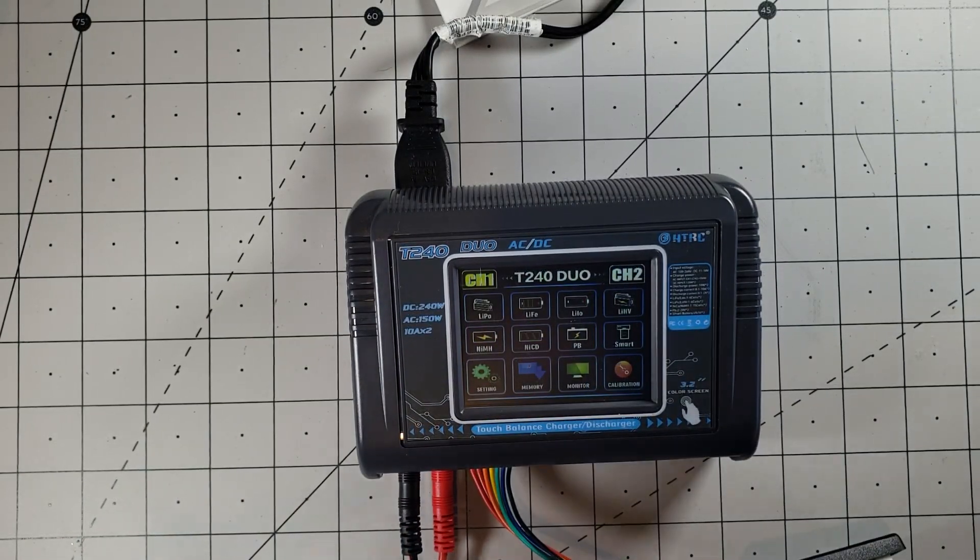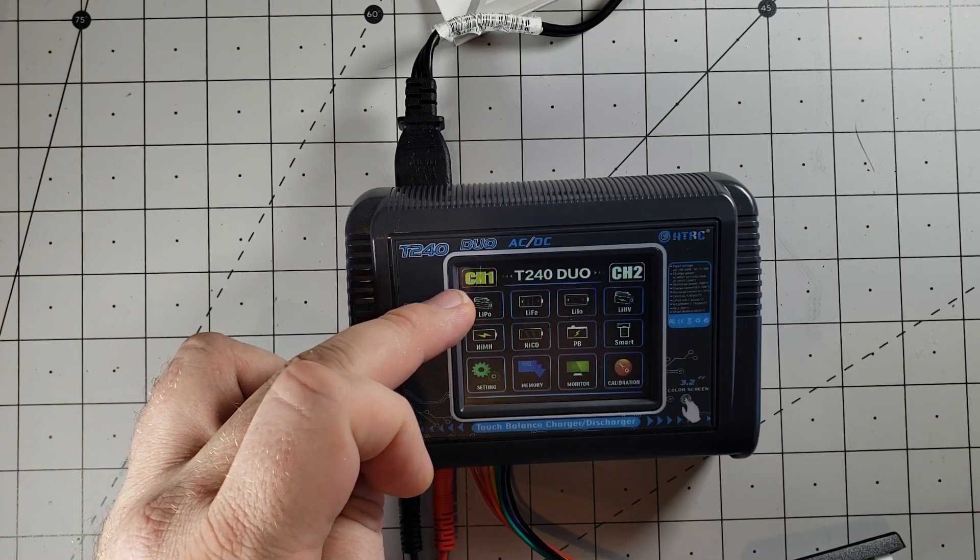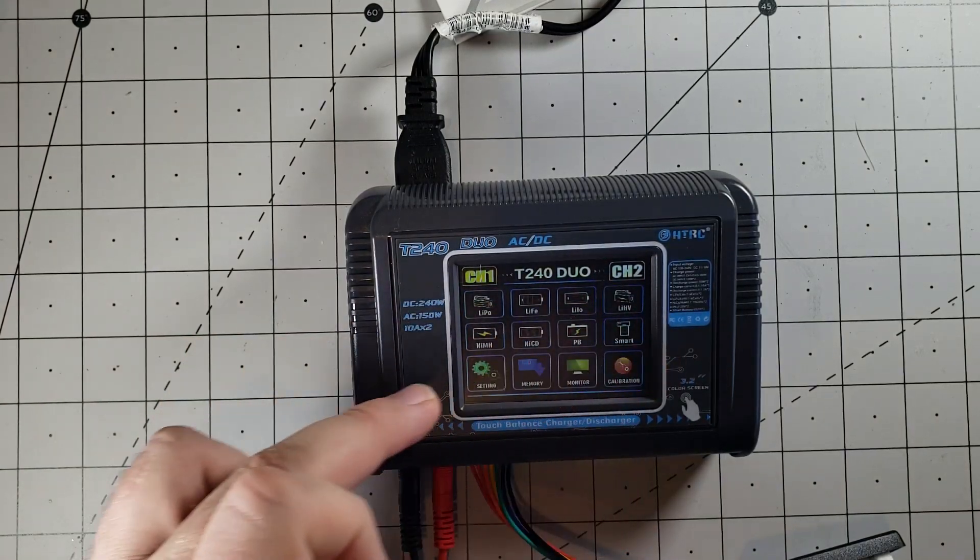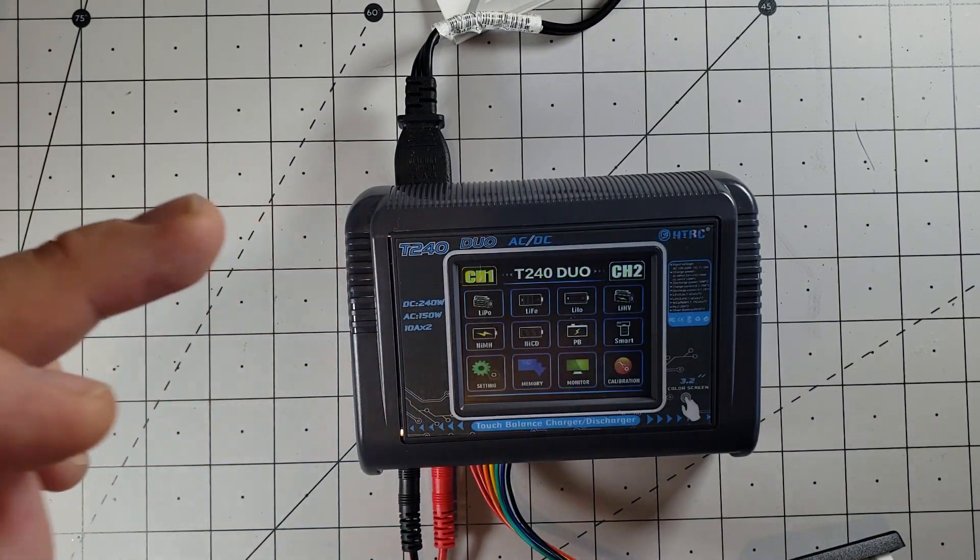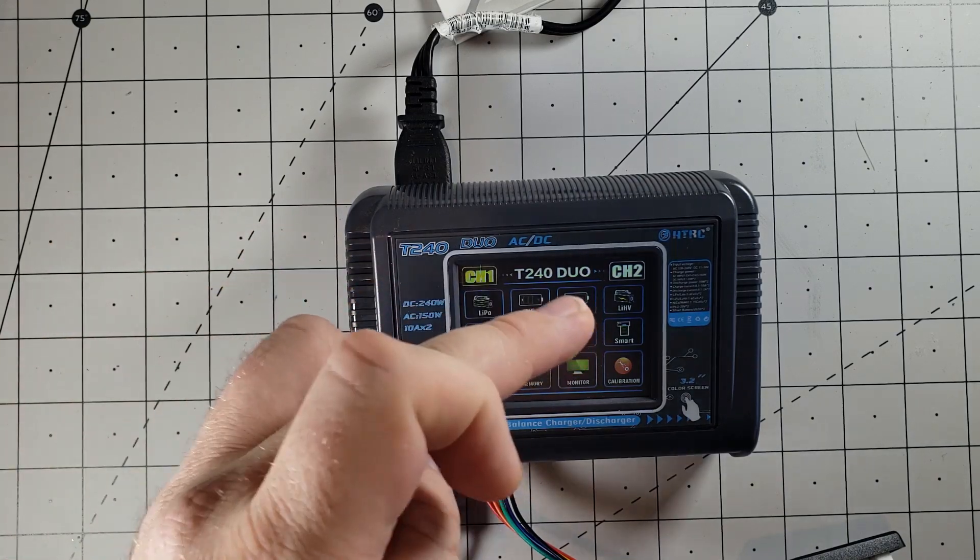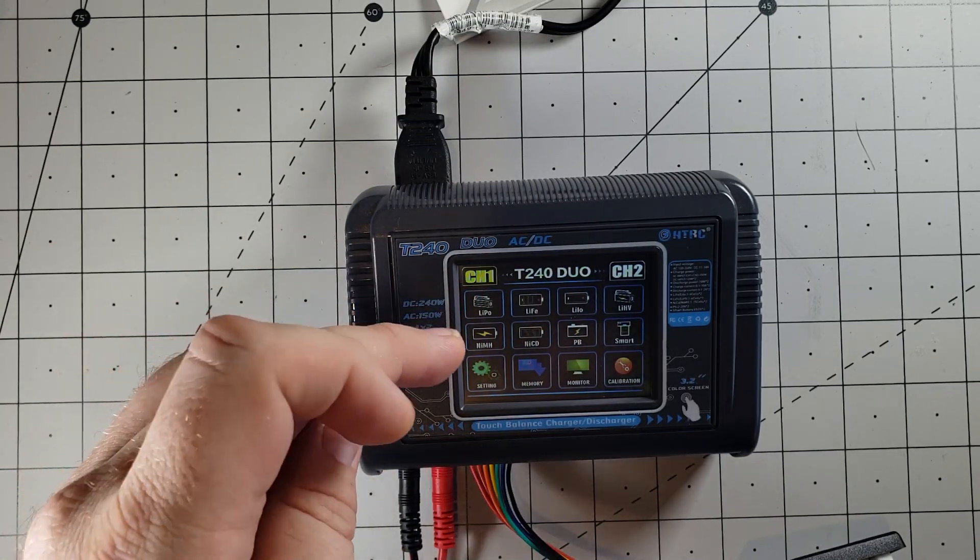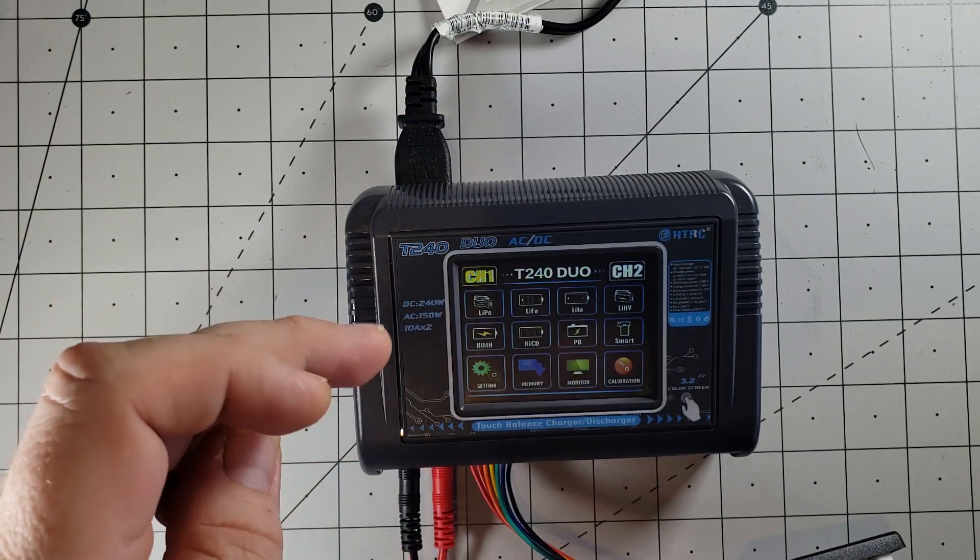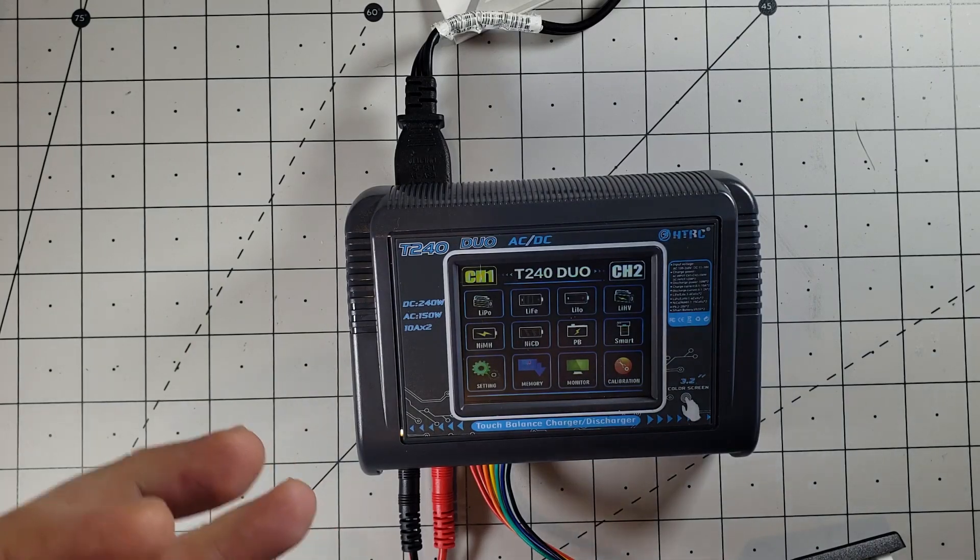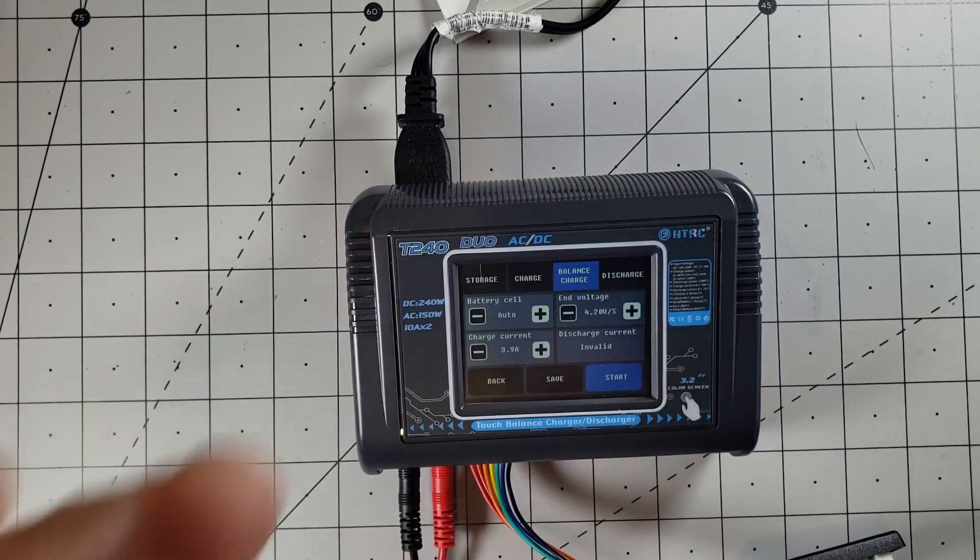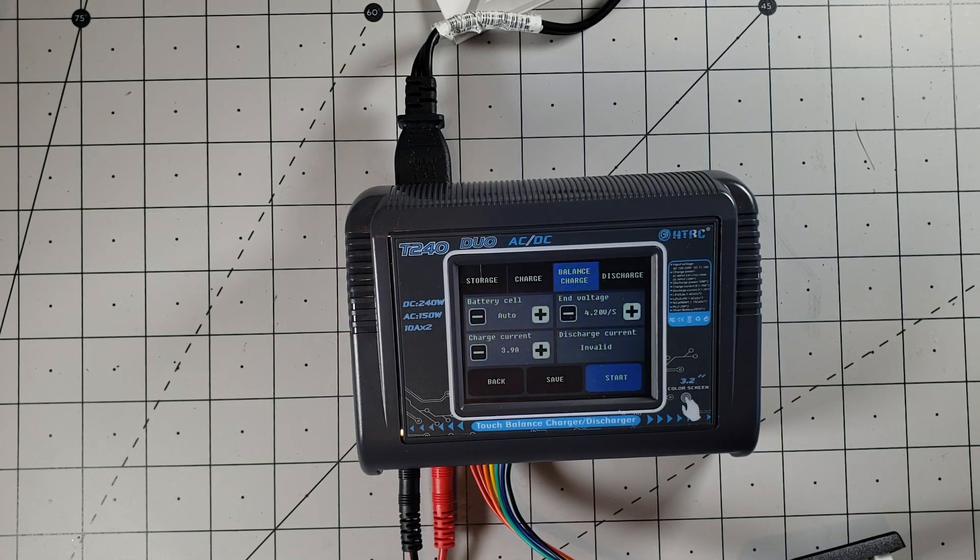So as far as charging goes, you can charge any one of these types of batteries. So we have LiPos, LiFe, LiHV, you have high-voltage lithium, nickel metal hydride, nickel cadmium, smart batteries, so it can do it all. I only care about the LiPos for our drone flying.